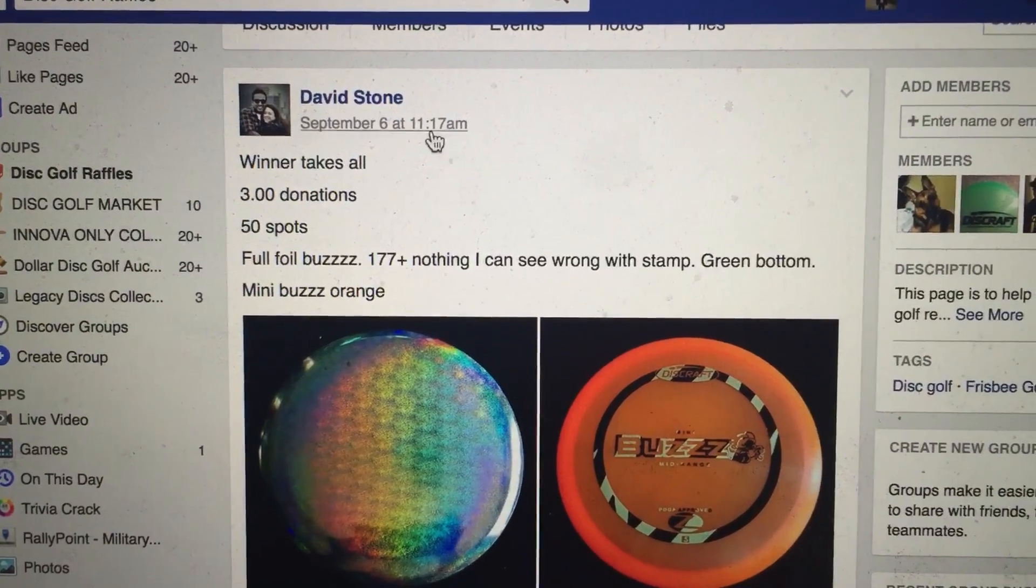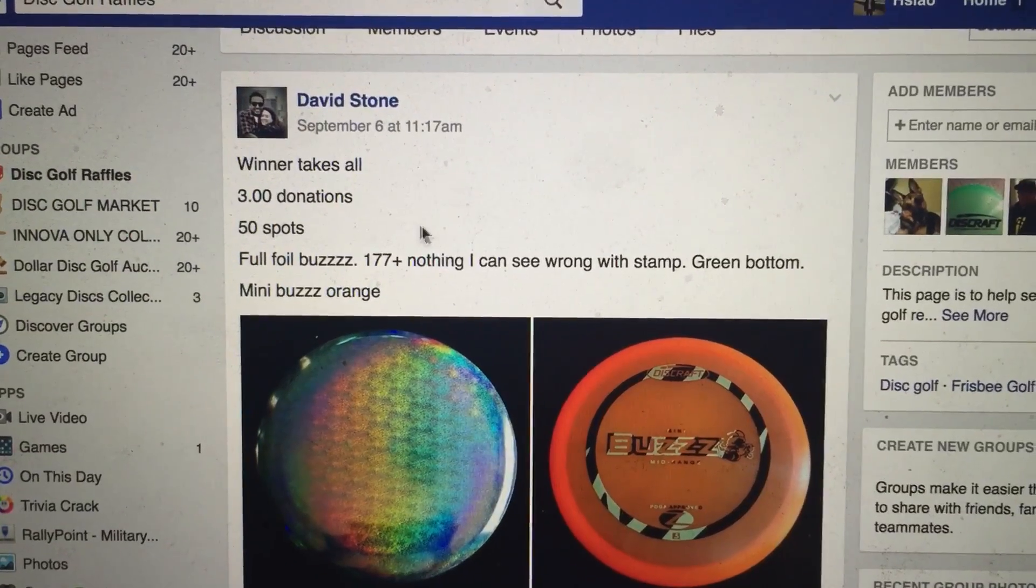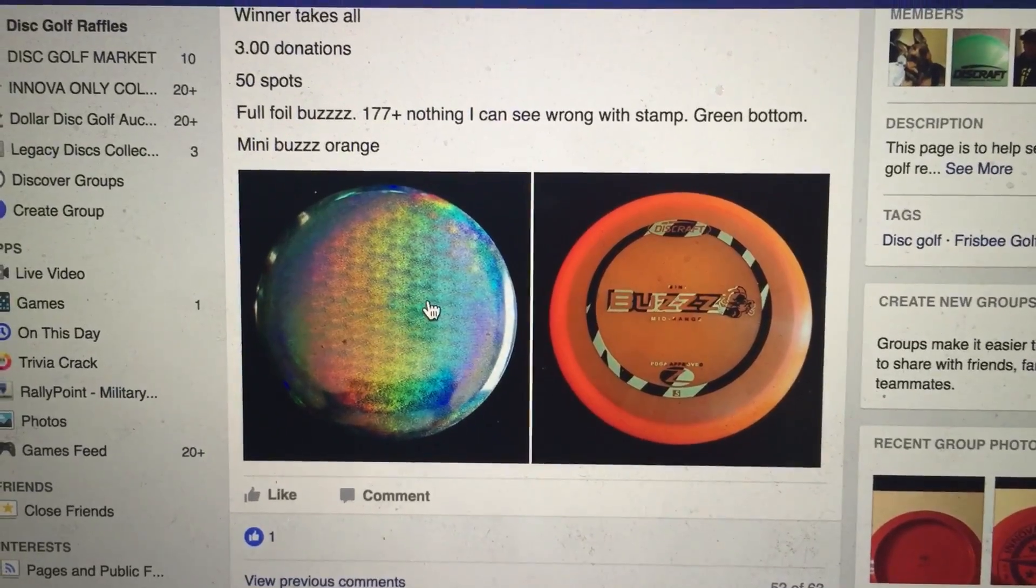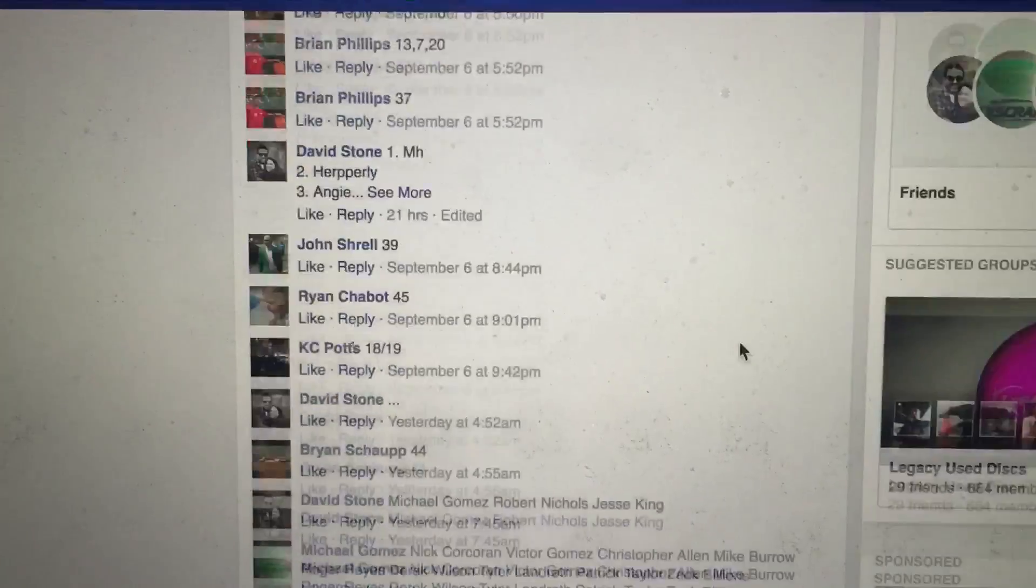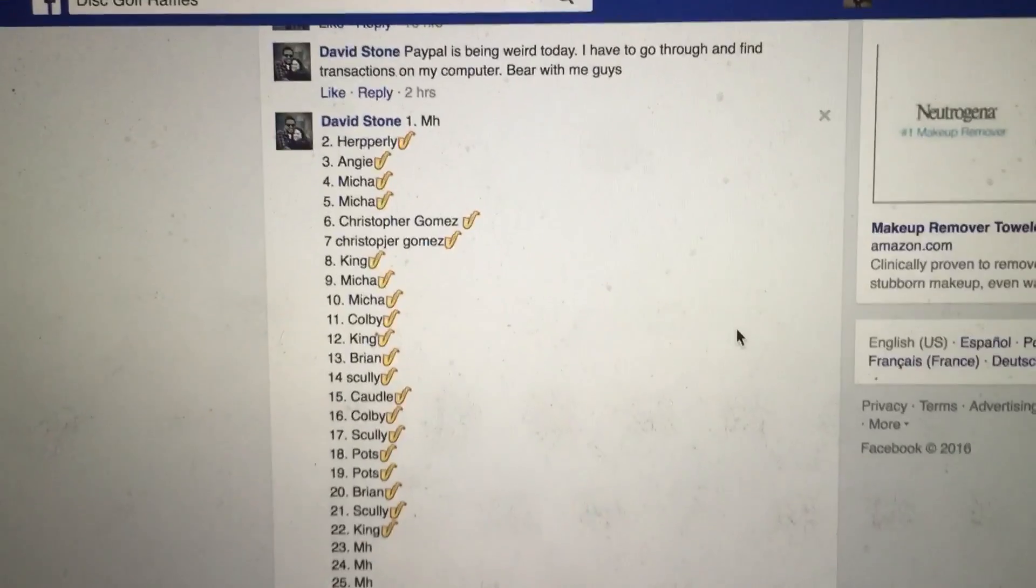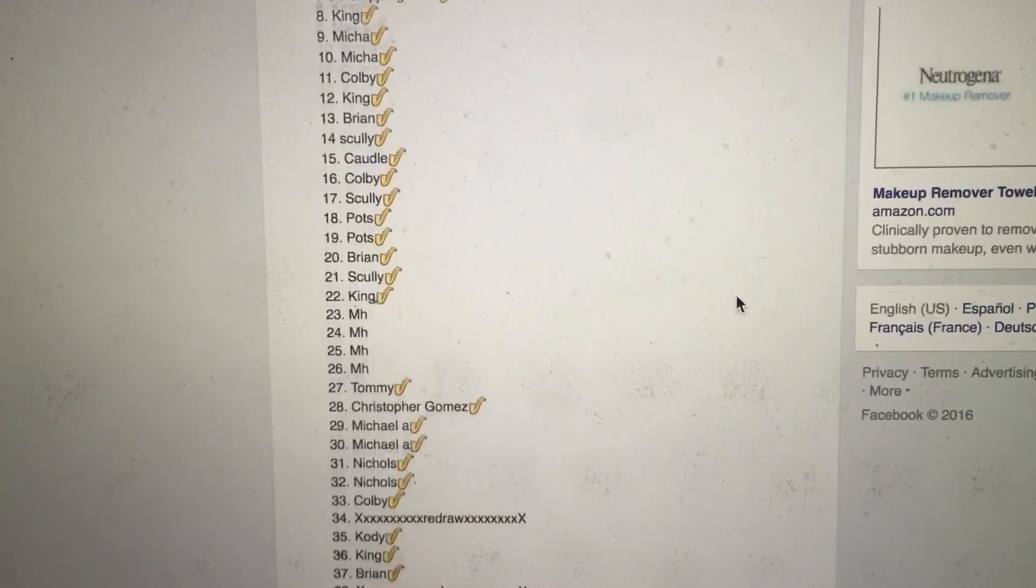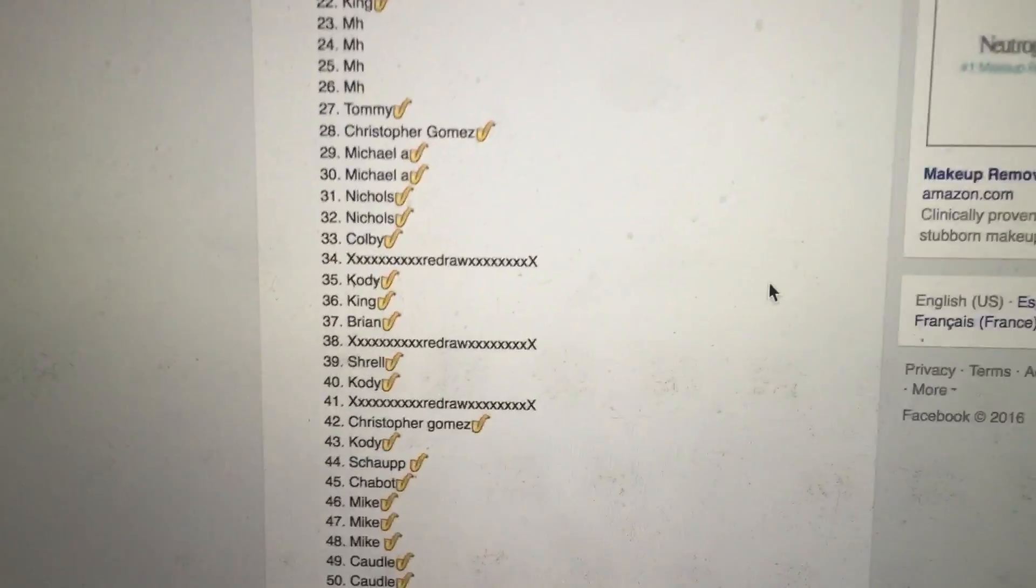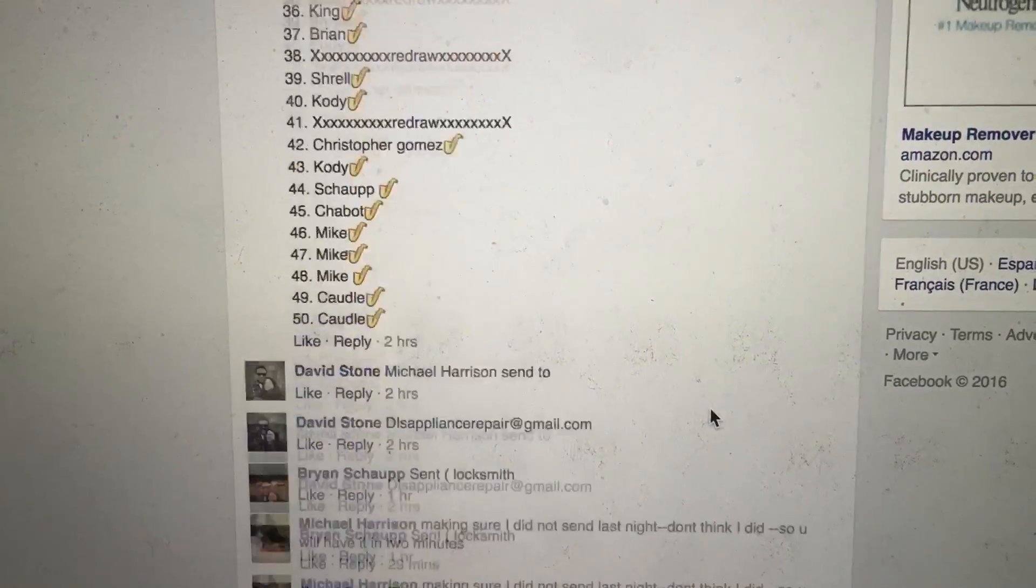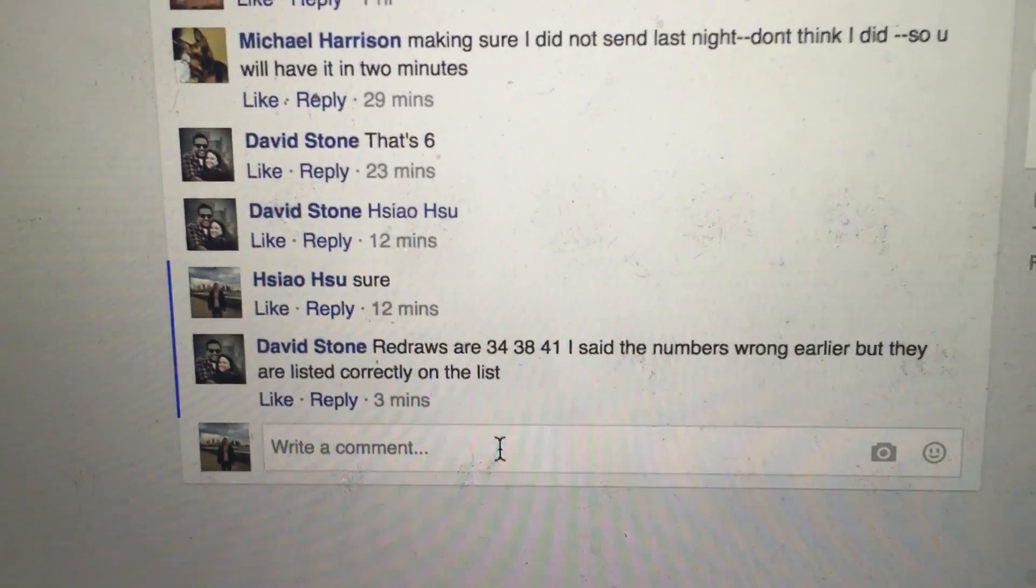Hey everyone, we have a winner takes all for David Stone's raffle. Fifty total tickets. Here we have a picture of the full buzz and then a mini orange. Let's go down and show you the list of participants, one through fifty. Also a heads up: 34, 38, and 41 are redraws if those numbers are picked.